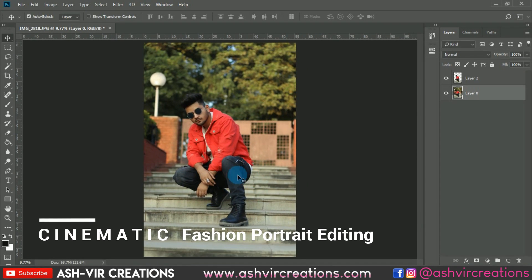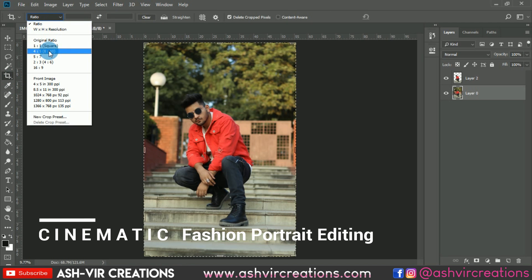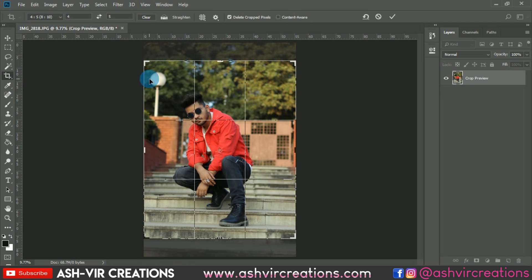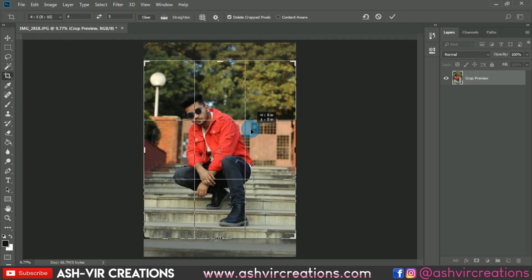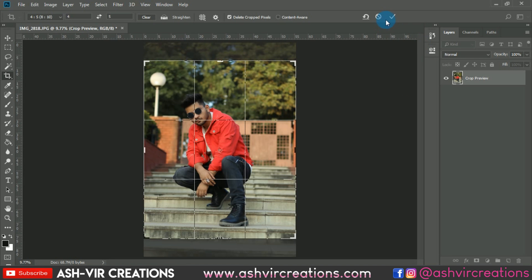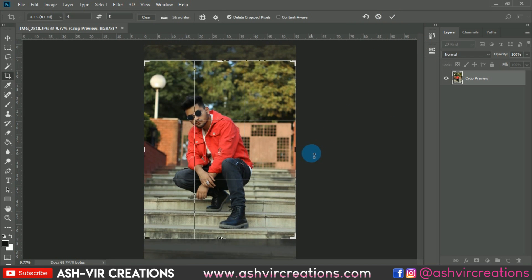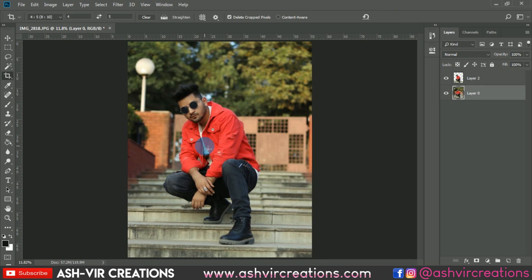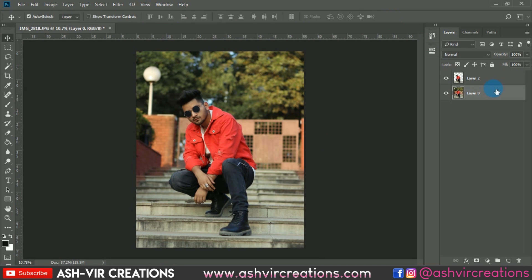This is the photo we're going to edit. First, we'll crop the image for our Instagram ratio — that is 8:10 ratio. Select the perspective you want to crop for your final image. Here is the final crop position I want to keep as my Instagram ratio, and now the cropping is done.